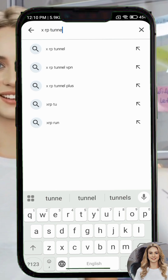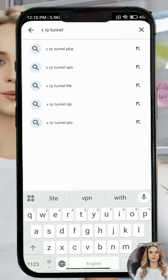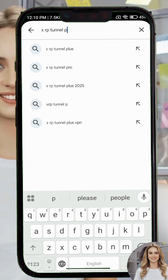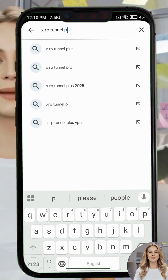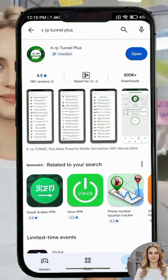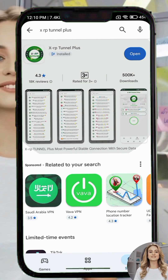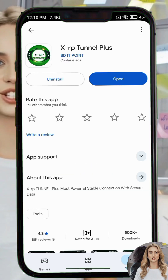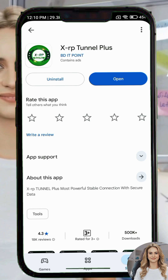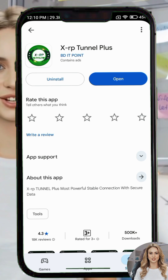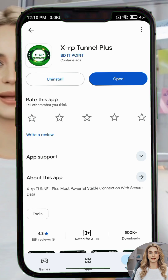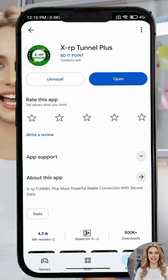First, open the Google Play Store. In the search bar, type the name of the VPN — Pro. This VPN helps you get a fast and secure internet connection. From the results, make sure to choose the correct app by checking its name and icon.